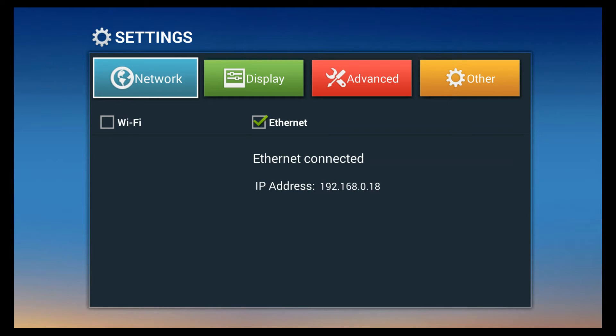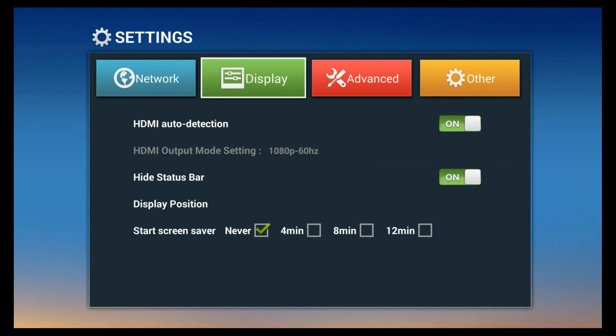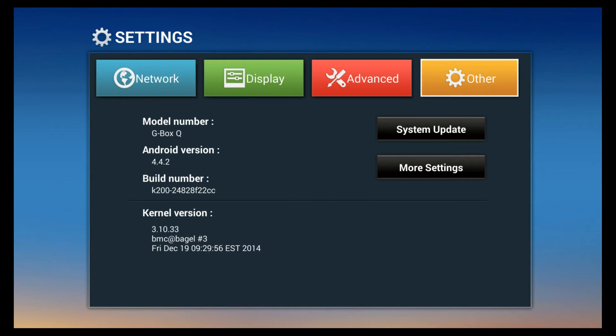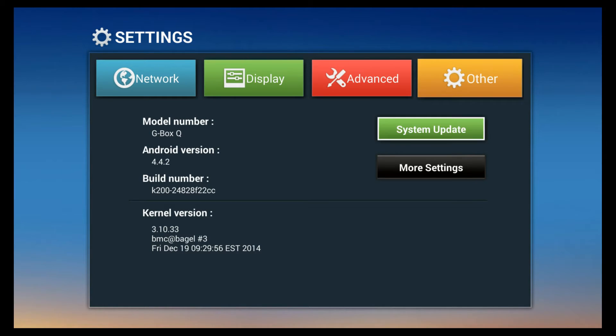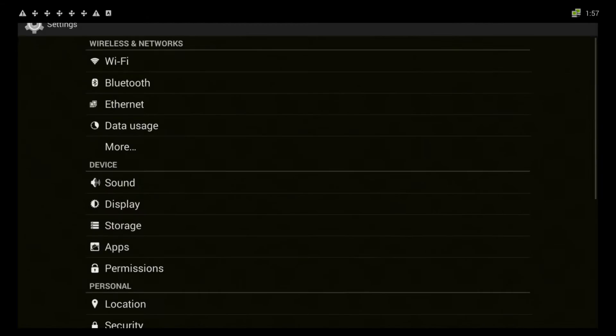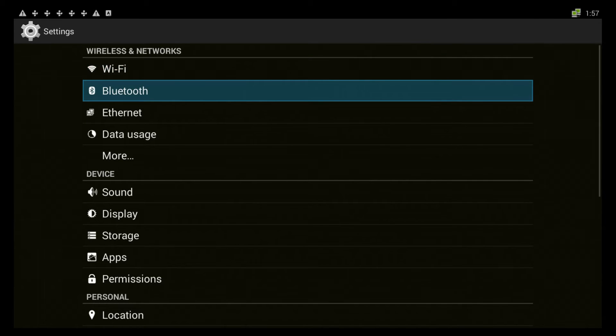What you do is select this little orange gear here, 'other', and press down to where it says more settings. Select ok and what this does is it brings you into your actual Android settings.